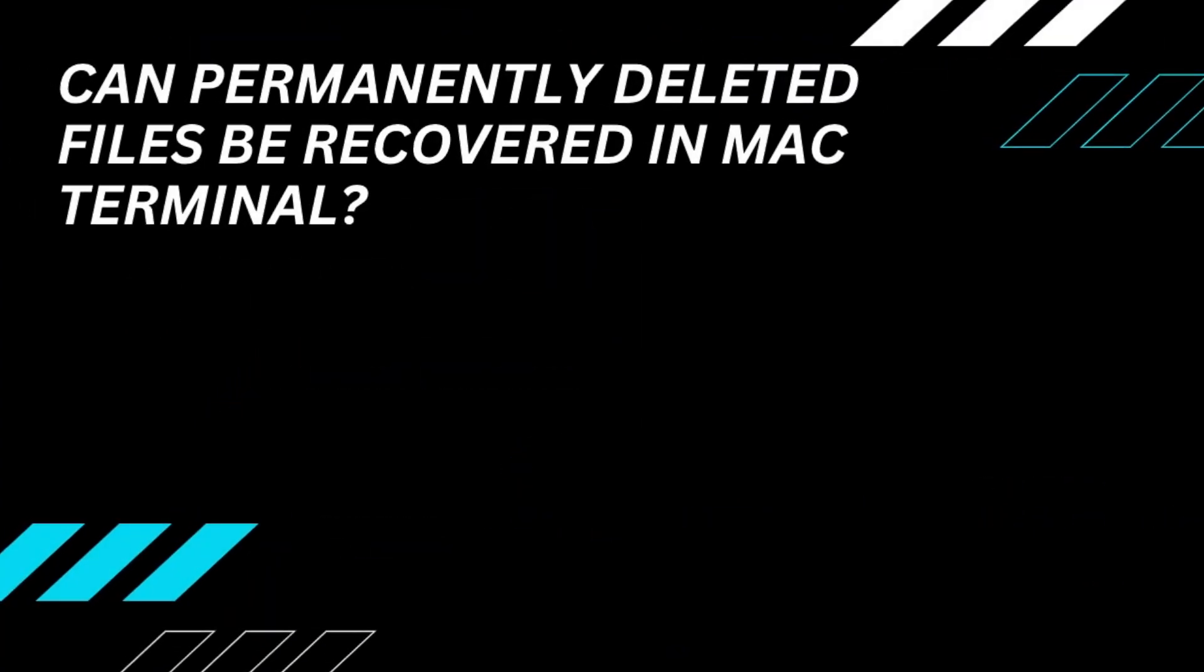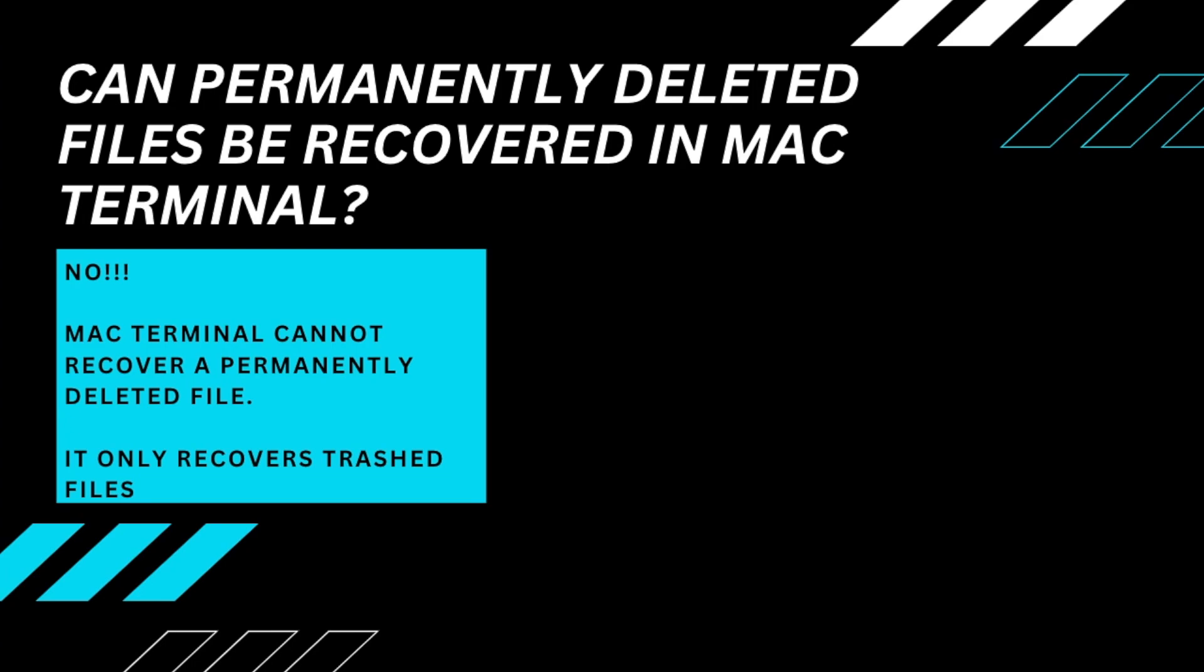It is true that Terminal can restore a deleted file, but can Terminal recover permanently deleted files on Mac? No.